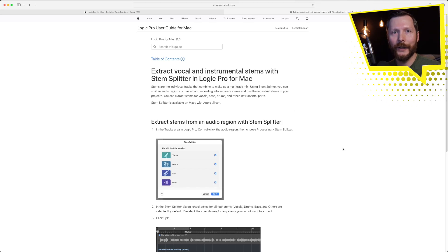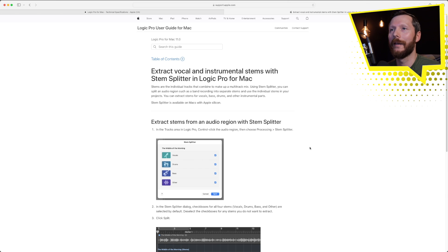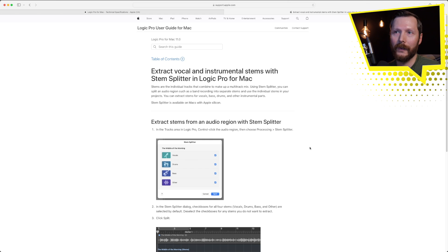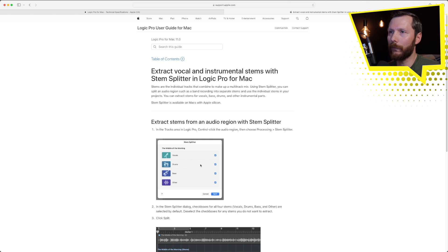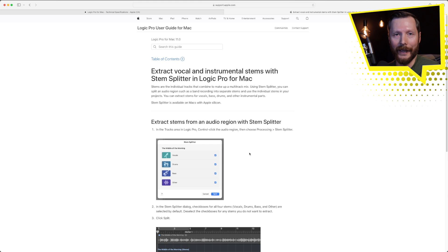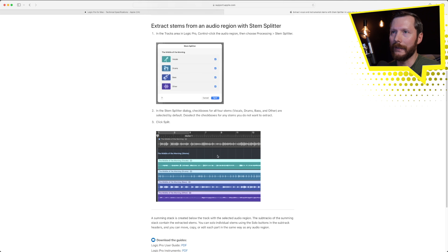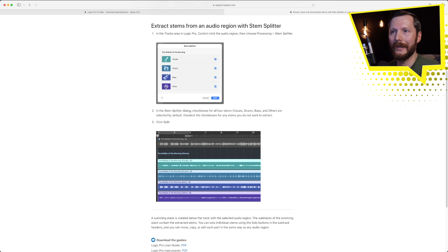The other big addition to this update is Stem Splitter which allows you to take an audio file with a finished song and split out the individual stems. So this is great for if you want to remix a track and you just want to use the vocals or the drums for example. Well then you can take any track and Stem Splitter will split that out as you can see here. So they've started with the one track and it splits out the vocal, drums, bass, and others.